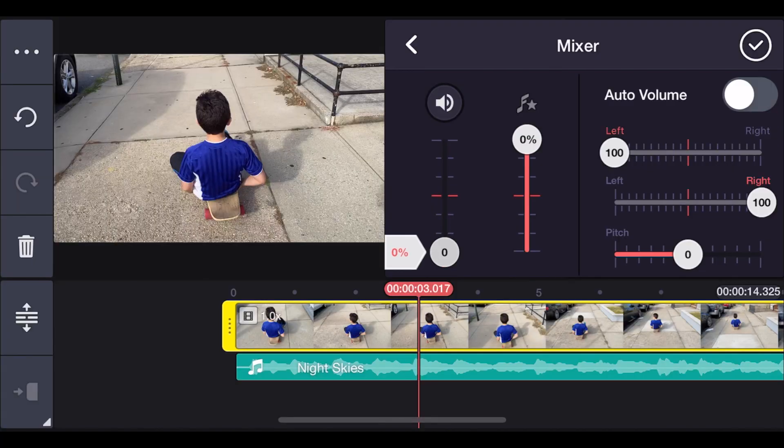Hey guys, welcome back. Today in this video, I'm going to share with you how to add sound effects in KineMaster and to edit them too. We're going to start off with something simple — how to add sound effects to your videos in KineMaster.